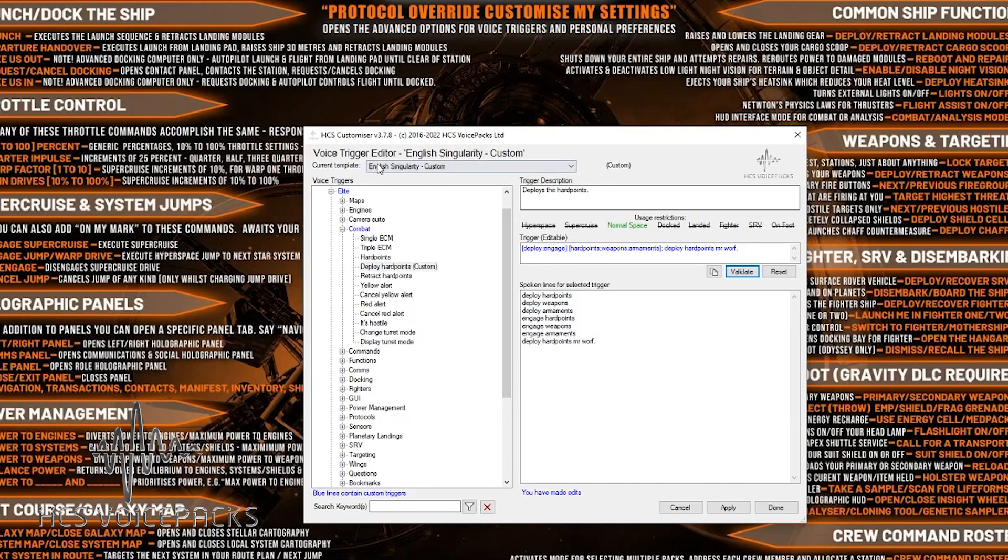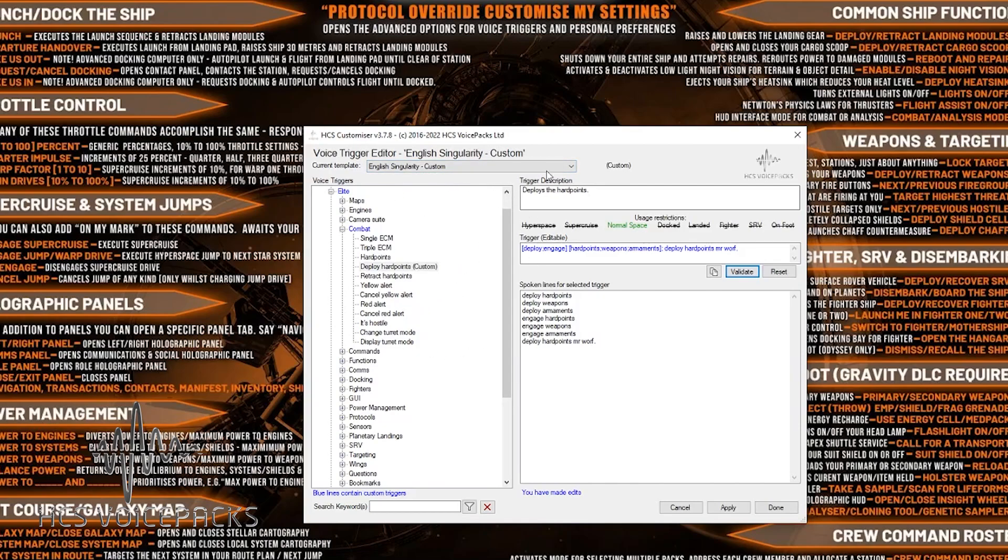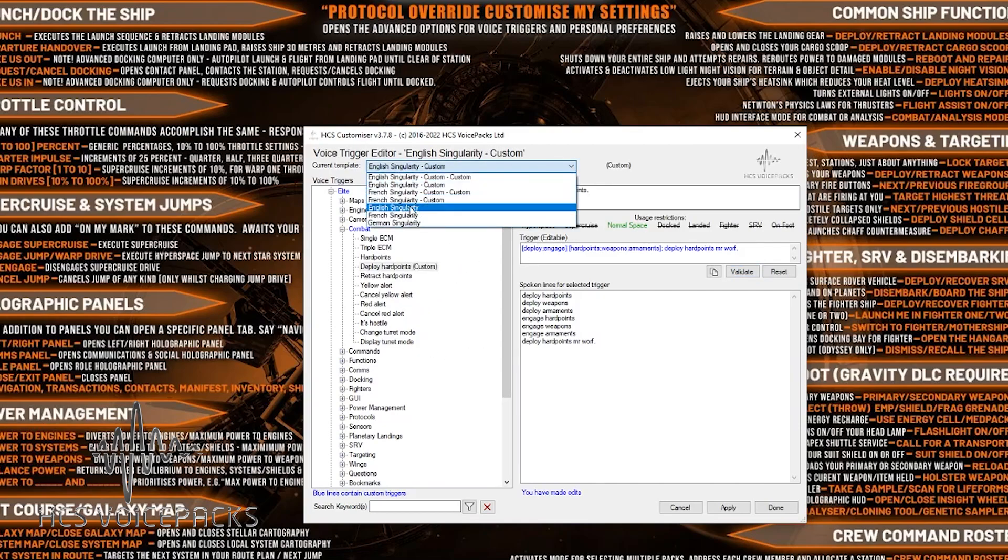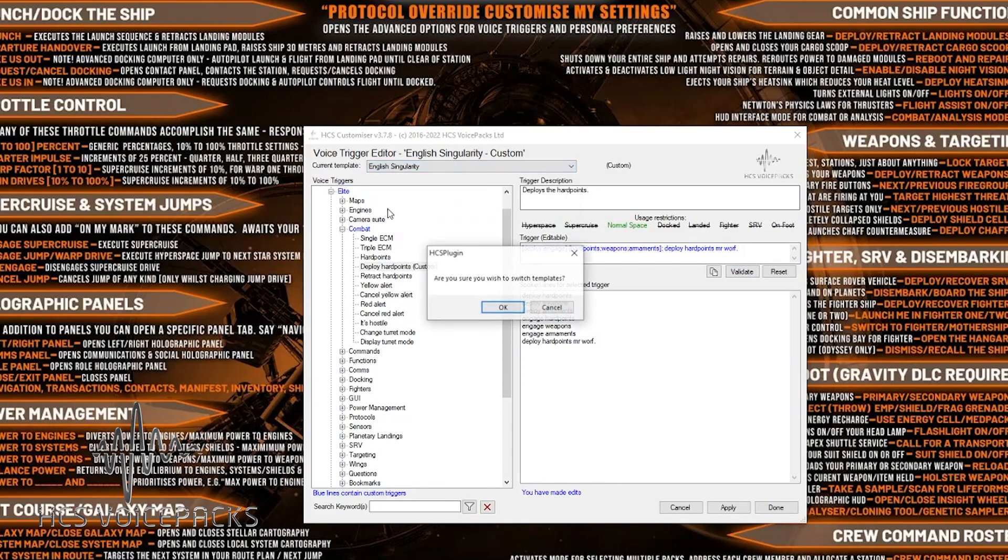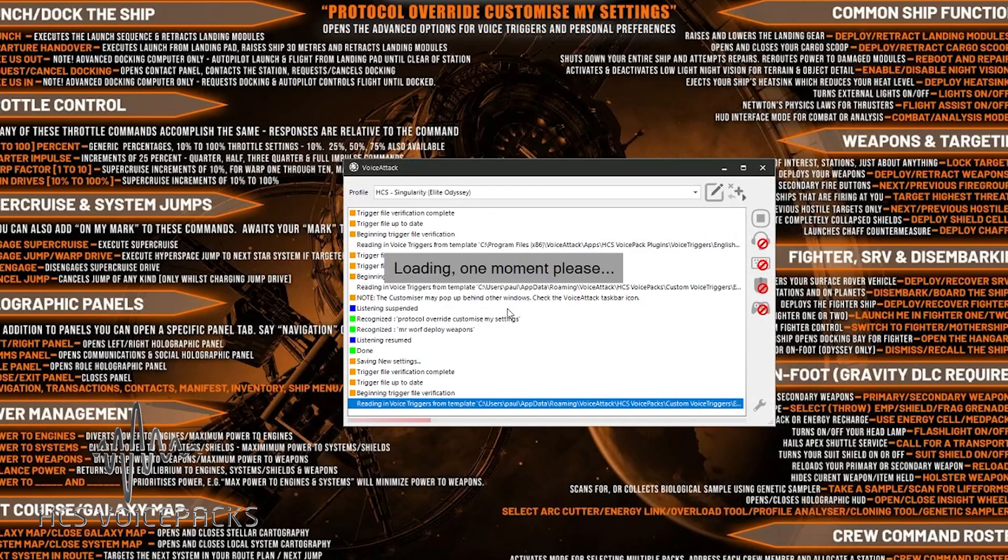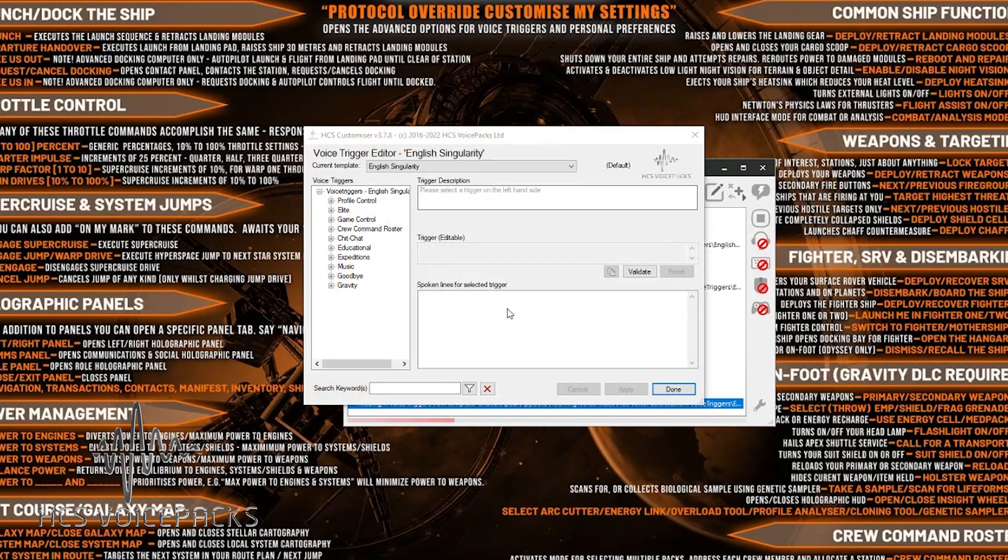And also, just before I head off, it will change what was called English Singularity, which was the profile name, into English Singularity Custom. All right, so any editing you've done, it will change it into Custom. But also it will keep the original English Singularity in place. So if you ever just want to go back to the normal profile that's not been edited, you can. And you can switch between your customizations whenever you wish.